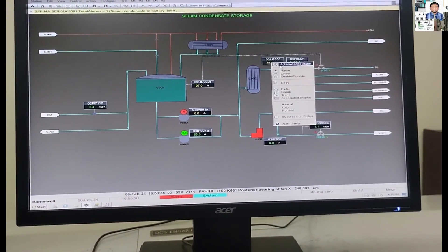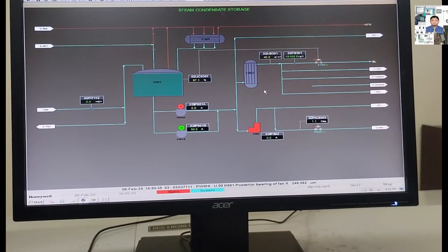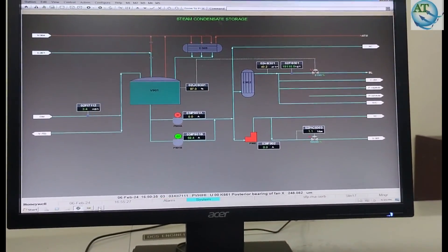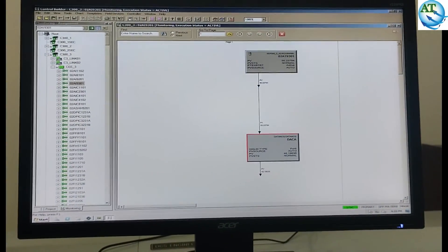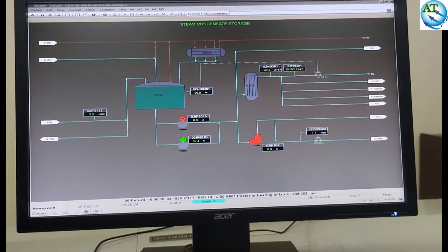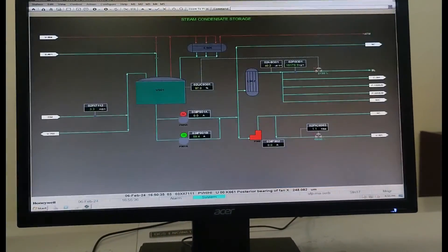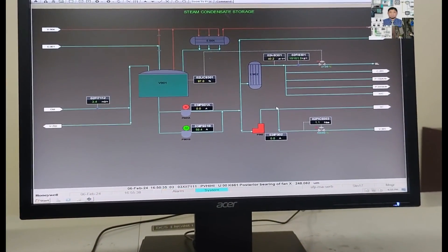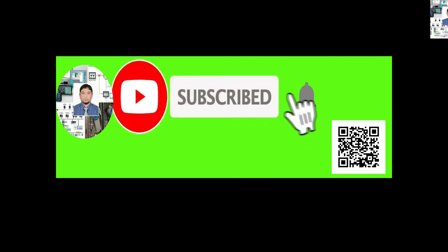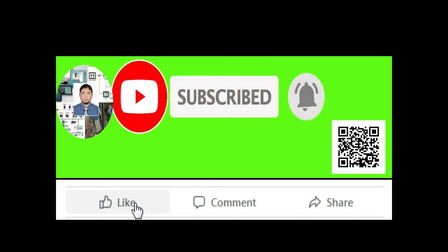If you think this video is helpful to you, please subscribe to my channel and share it with your friends so they can learn about the Honeywell DCS system. In my next video, I will show how you can make a force value in the Honeywell DCS system for maintenance and transmitter purposes. Also subscribe, press the bell icon, like, comment, and share. Thanks for watching.